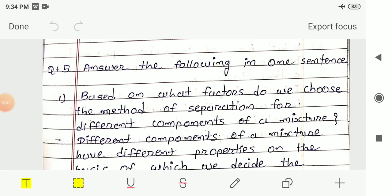Hello students. In this video we are going to solve the remaining exercise for chapter 5. The chapter name is 'Separation of Substances', class 6, subject science. Before starting the exercise, let me recall what we had learned in this chapter.